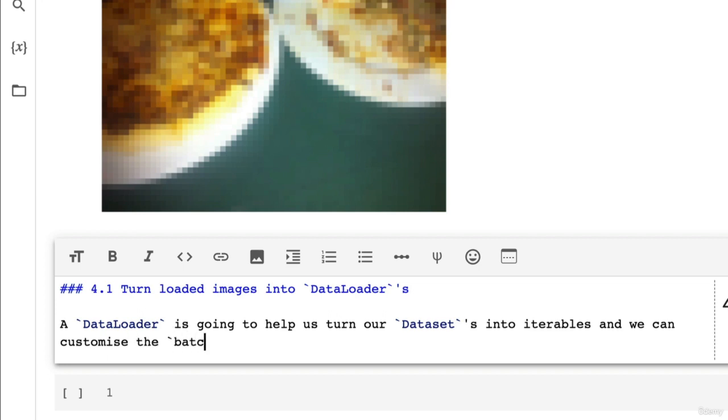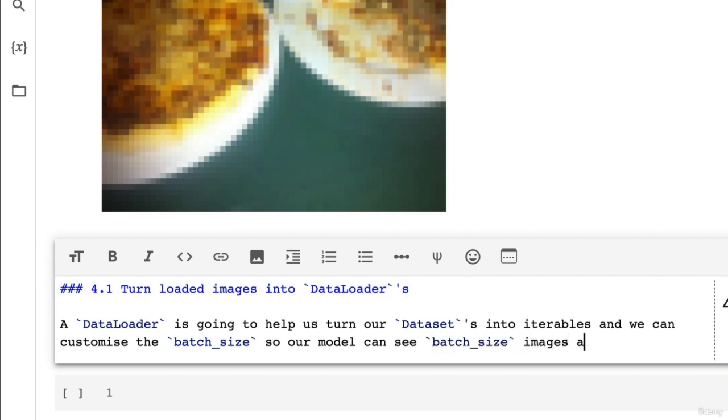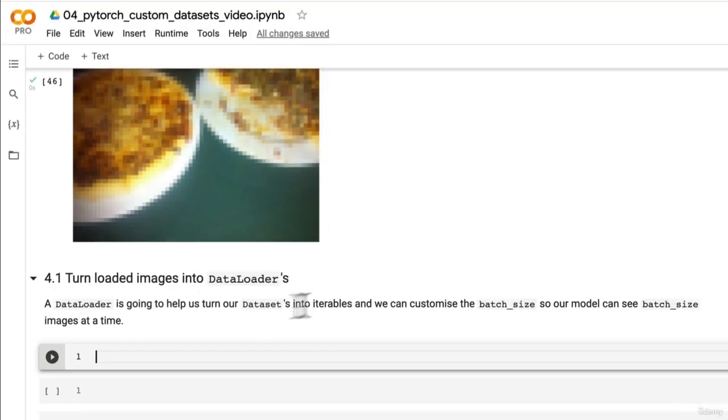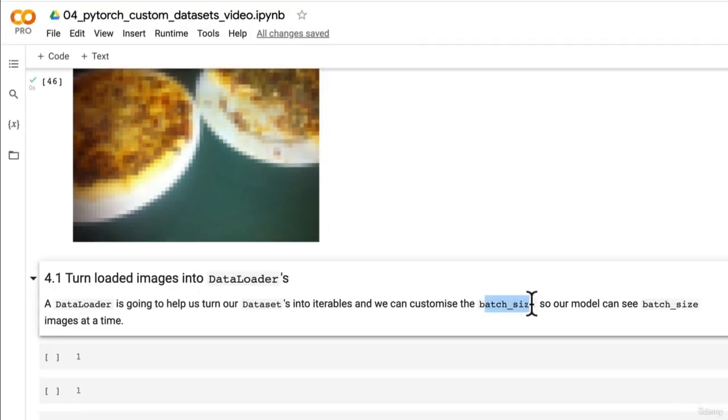Write this down. So our model can see batch_size images at a time. So this is very important. As we touched on in the last section, computer vision...